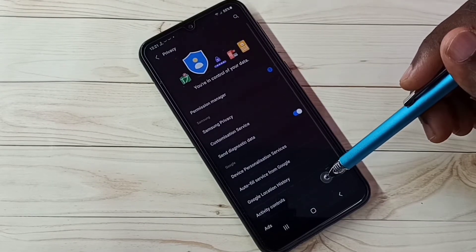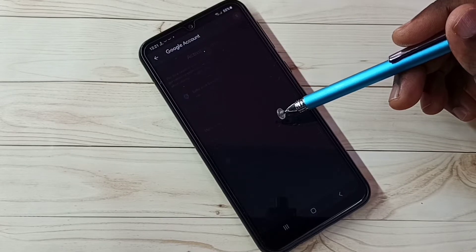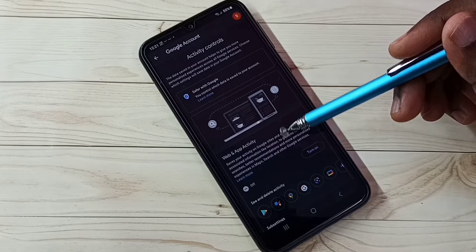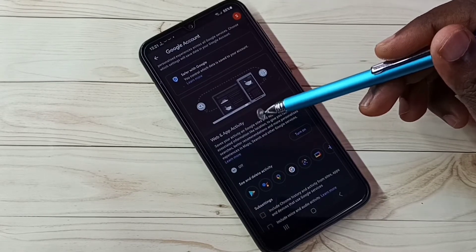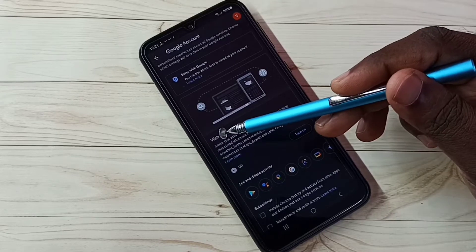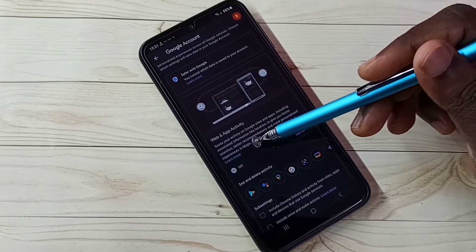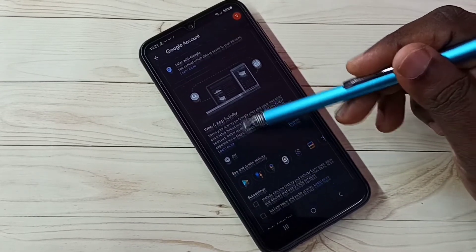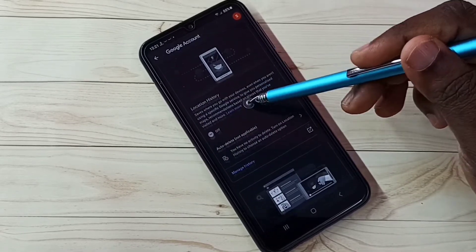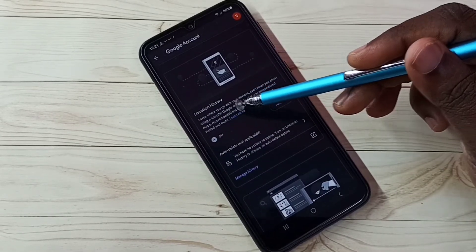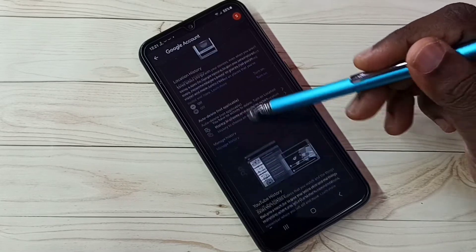Step 3: select Activity Controls. Here we need to turn off Web and App Activity. Google uses web and app activities to show ads, so just turn off this. Then scroll down — Location History is already turned off.